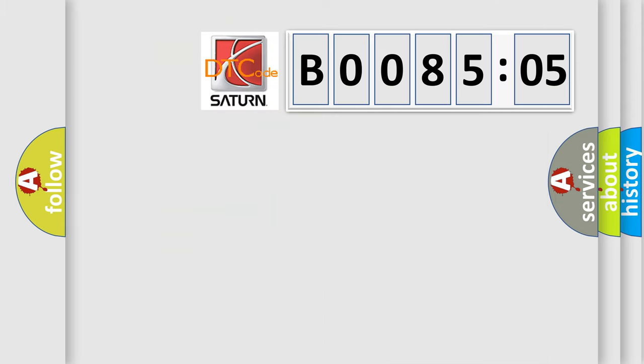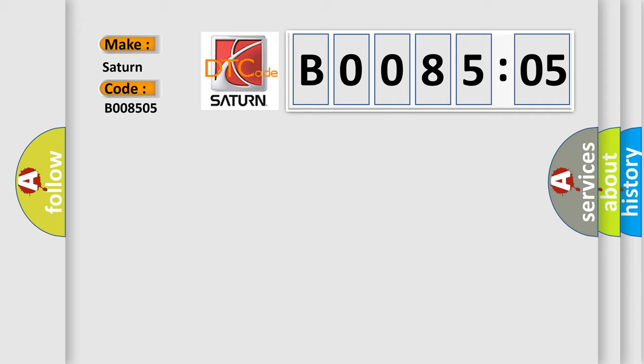So, what does the diagnostic trouble code B008505 interpret specifically for Saturn car manufacturers? The basic definition is: ignition input off or on or start.